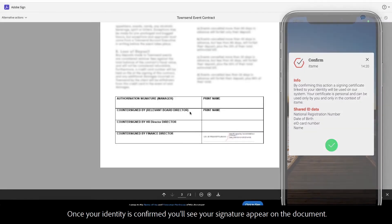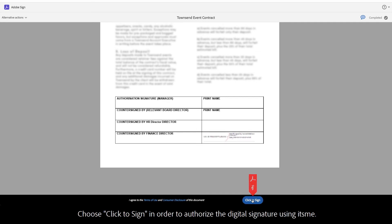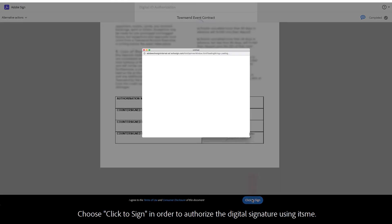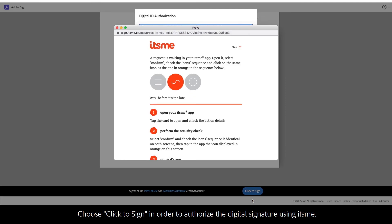Once your identity is confirmed, you'll see your signature appear on the document. Choose click to sign in order to authorize the digital signature using its.me.